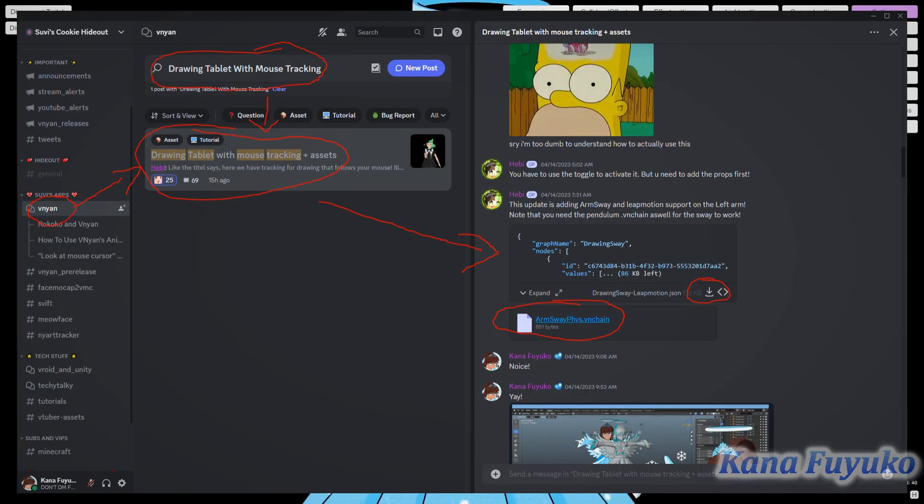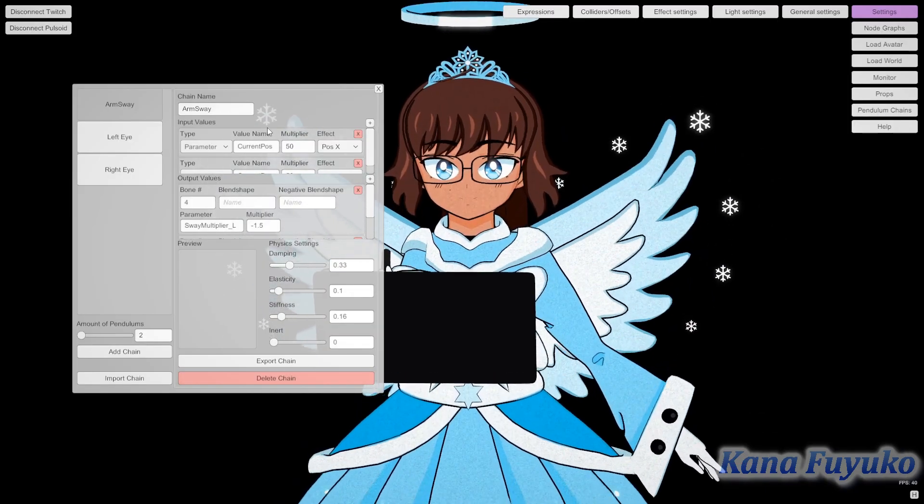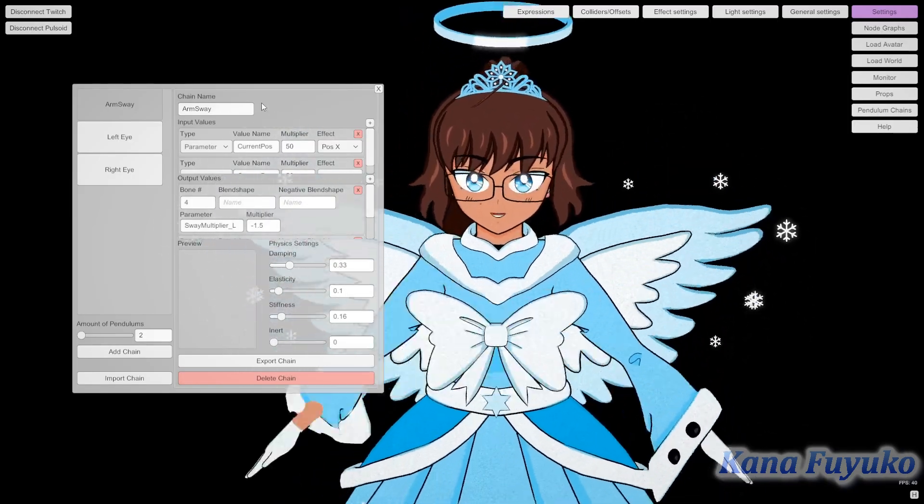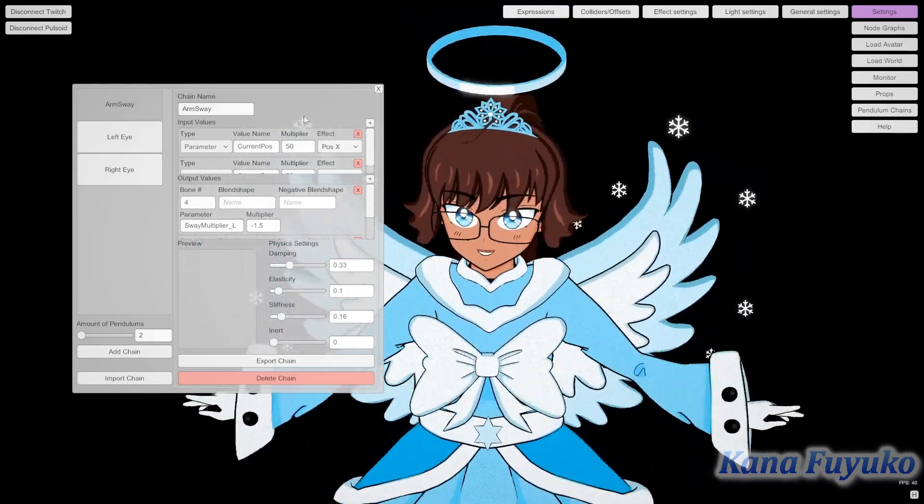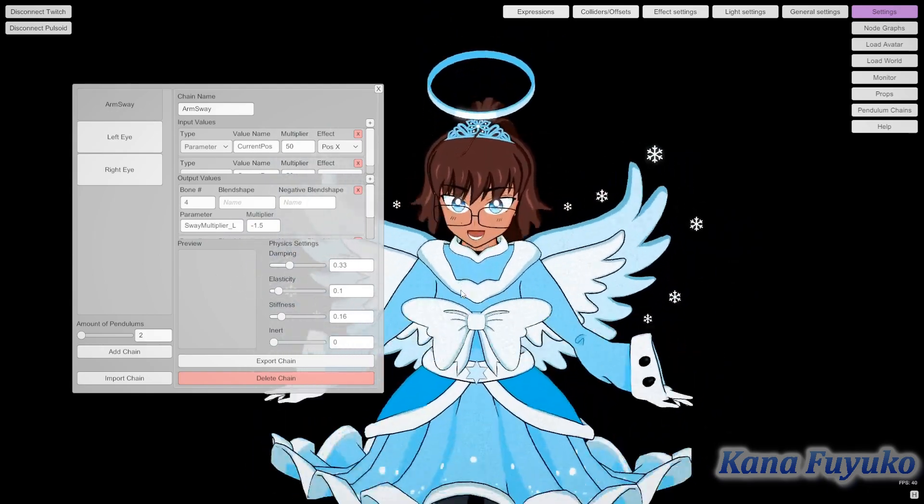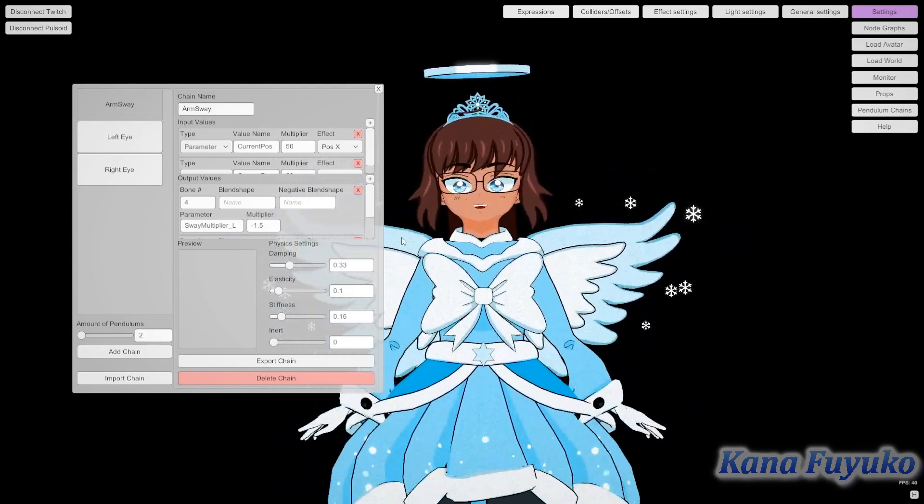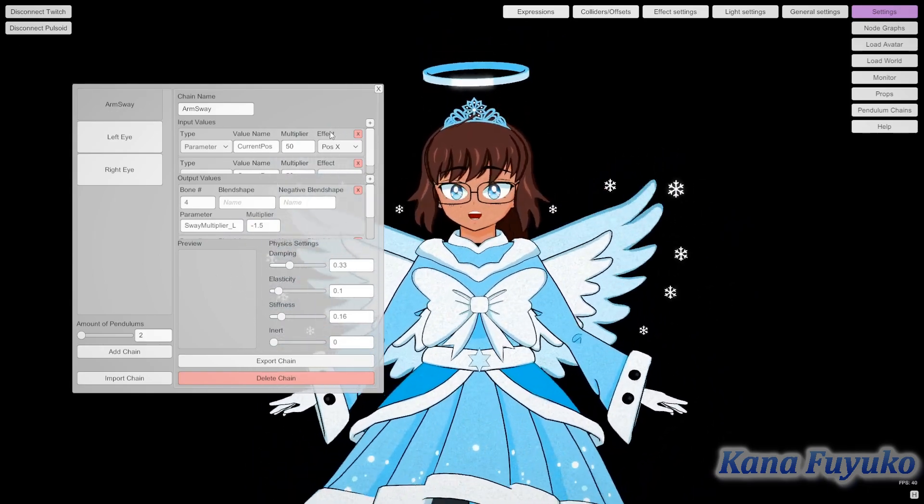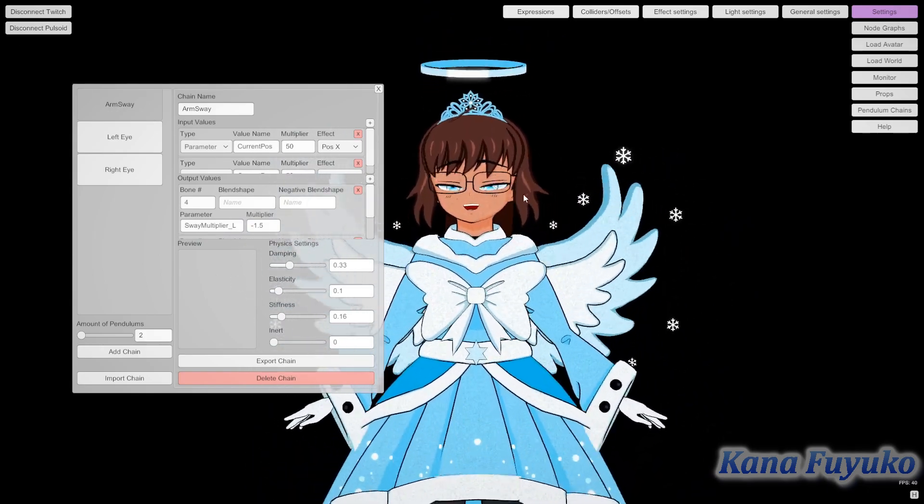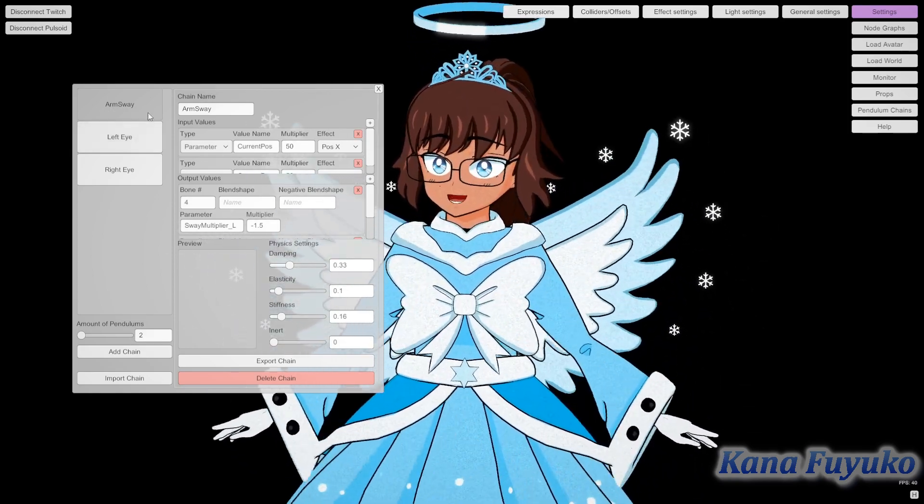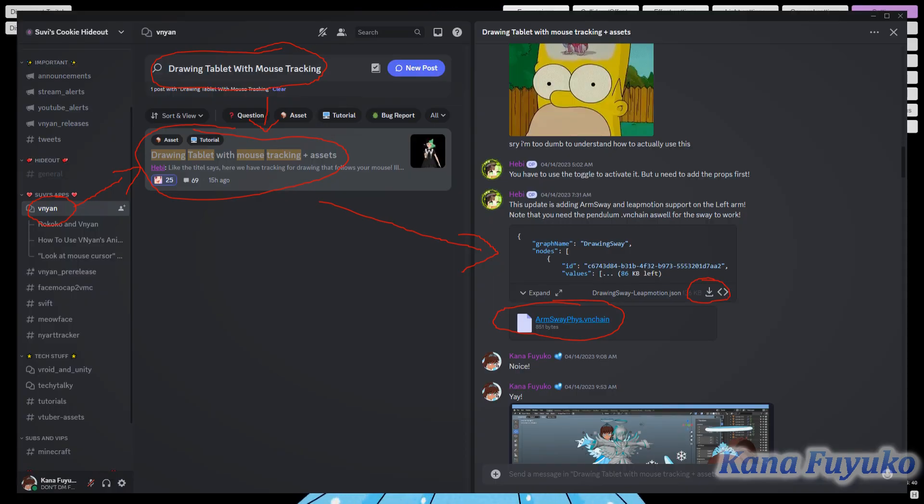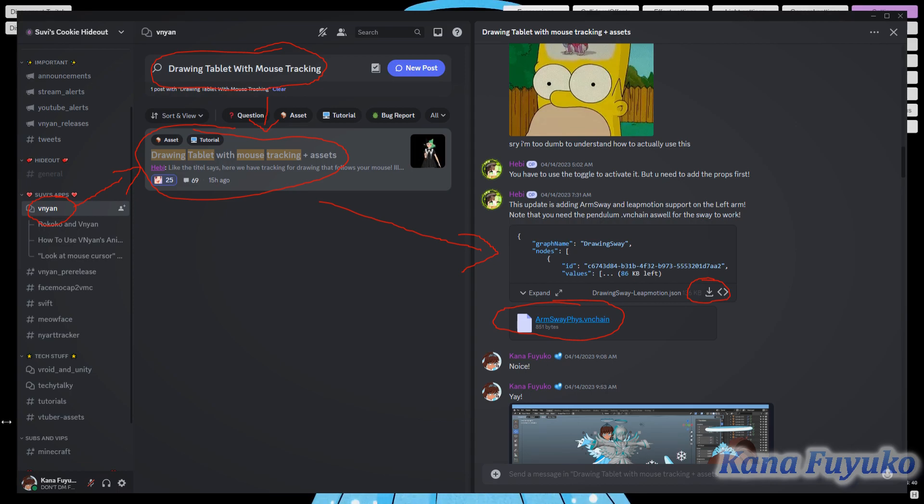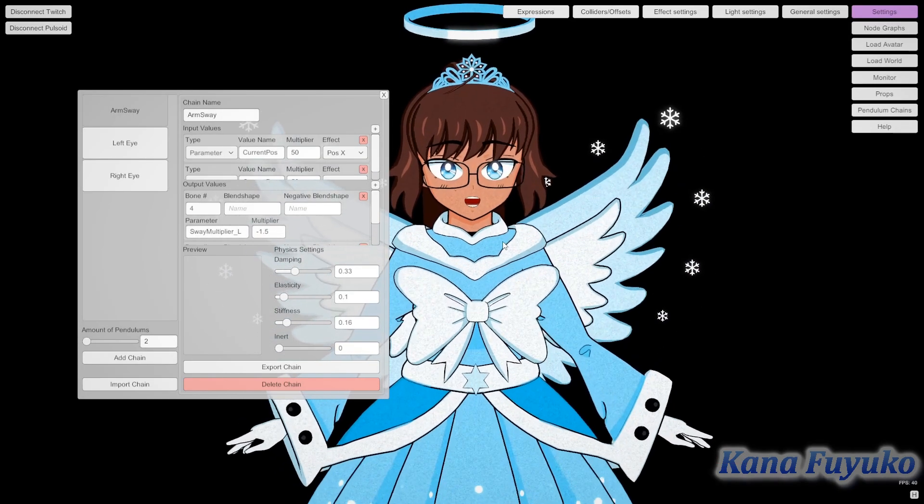Basically you're supposed to load in the pendulum chain specifically for the arm sway. The arm sway, if you have set it up, has the Live2D sort of arm jiggle like this. If you have this set up, then it should work automatically. If not, you're going to have to download the pendulum in Superdrill's Discord server.